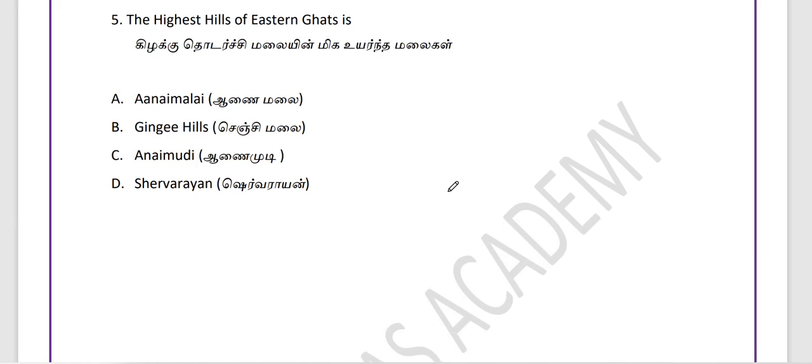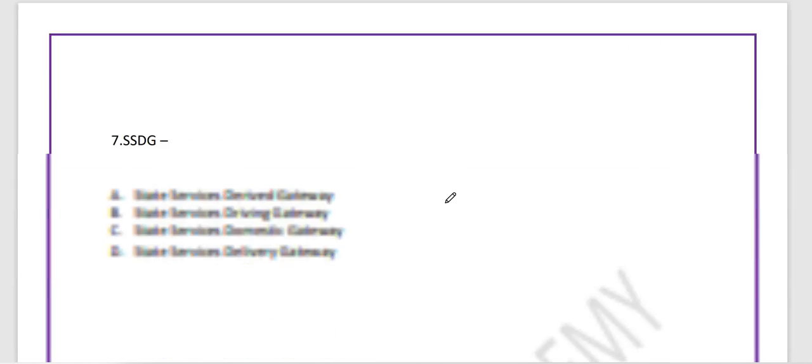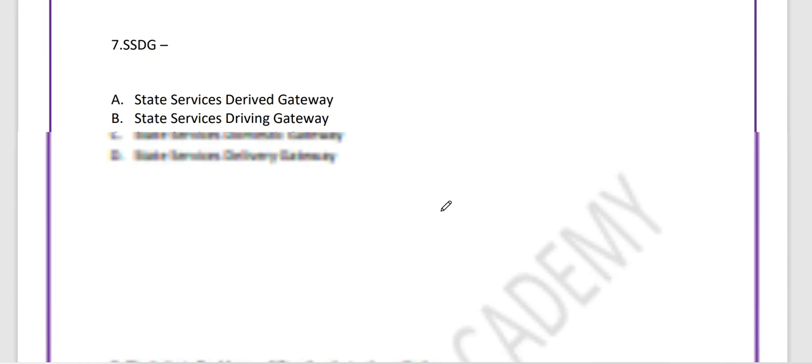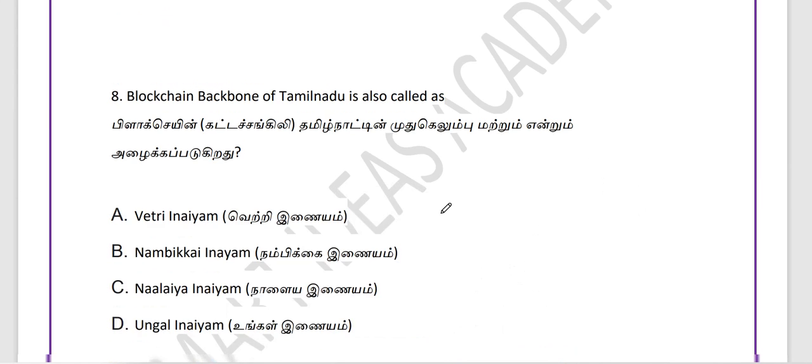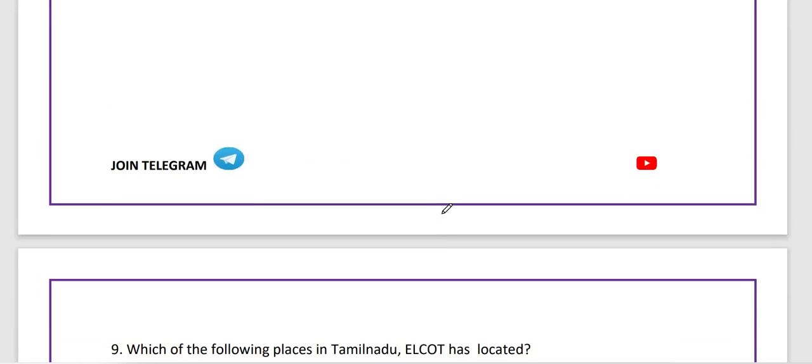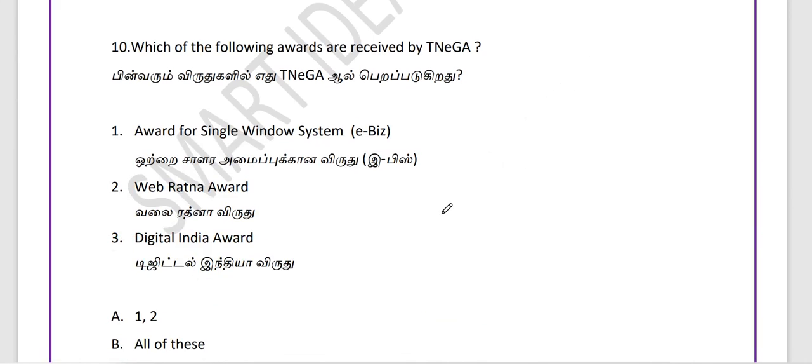If you look at the next 5 questions, there is Tamil Nadu E-Governance related. All of this is a very important question. So, you will practice all these questions.